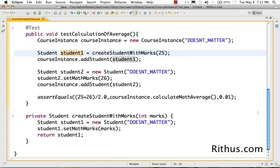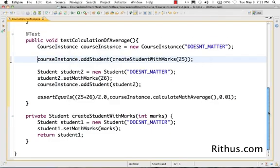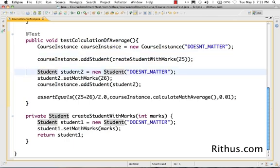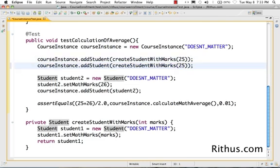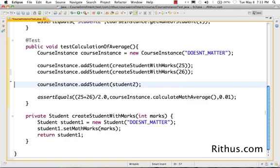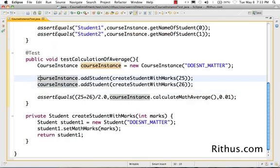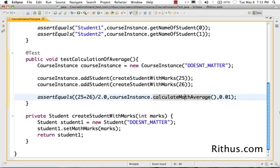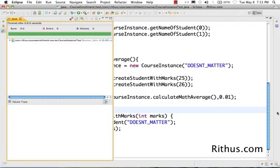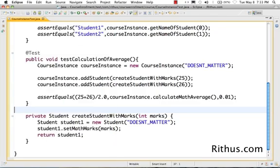I'll inline the variable using Alt+Shift+I, so I'm adding a new student with max 25. Then adding a new student with max 26 — Ctrl+D to duplicate. So I'm adding a student with max 25, adding a student with max 26, and checking whether the average math score is 25 plus 26 divided by 2.0. This is a really good refactoring. Let's run the JUnit test — it passes.